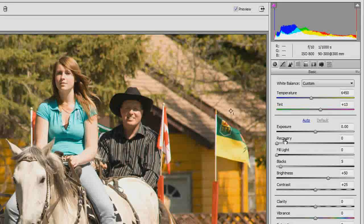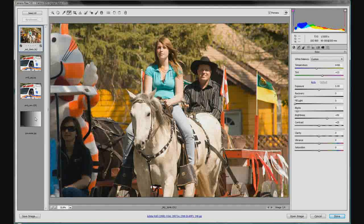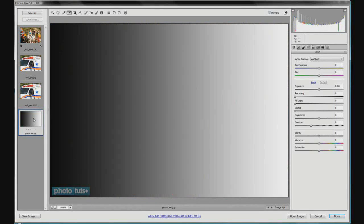We'll be looking at exposure, recovery, fill lights, blacks, brightness, and contrast, and we'll see exactly what they do. We're going to start off by opening up this grayscale JPG to give an idea of what these sliders do — we'll include one of these in the show notes so you can try it yourself. The grayscale is a nice way to determine exactly what's going on.